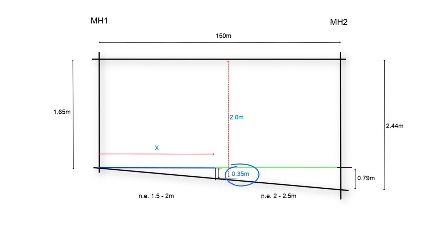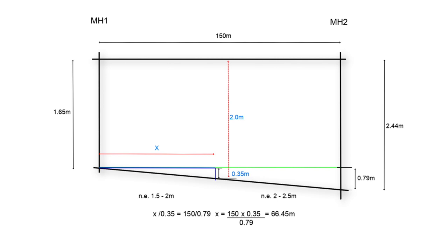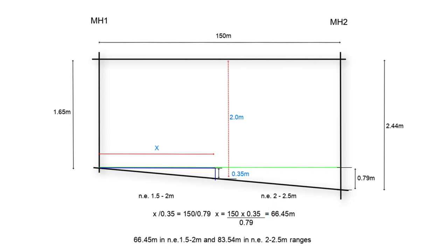To calculate x all we need to do is to use the similar triangles ratio calculations which are x divided by 0.35 equals 150 divided by 0.79, therefore x equals 150 times 0.35 divided by 0.79 and this equals 66.45 meters. So for our drain run of 150 meters, 66.45 of them is in the range of not exceeding 1.5 to 2 meters and 83.54 meters is in the range of not exceeding 2 to 2.5 meters. These are useful calculations to be able to do and quite easy once you know how it's done.